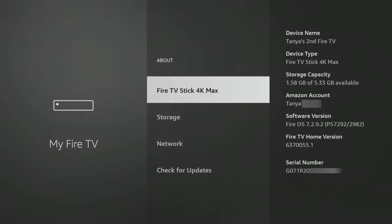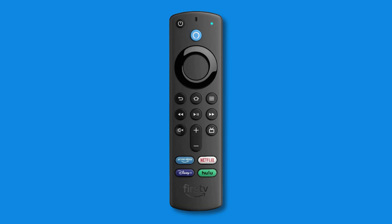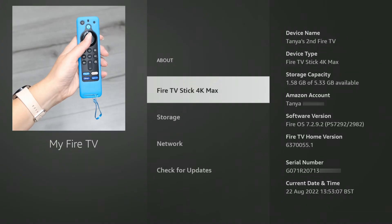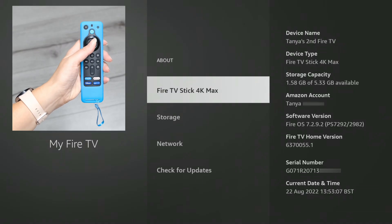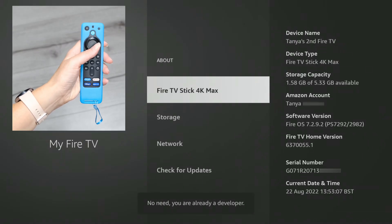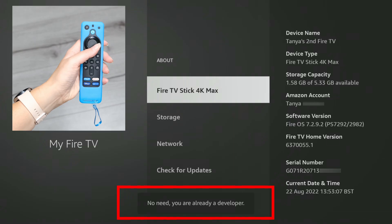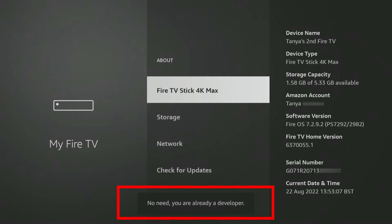This is the magic key. Navigate to the first option within the About menu — this is often the device name. Using your Fire TV remote, repeatedly tap the Select button (that's the centre button within the circular directional pad) seven times in quick succession. Keep tapping, and after those seven taps you should see a small notification pop up at the bottom of your screen. It might say something like 'No need, you are already a developer' or 'You are now a developer.'